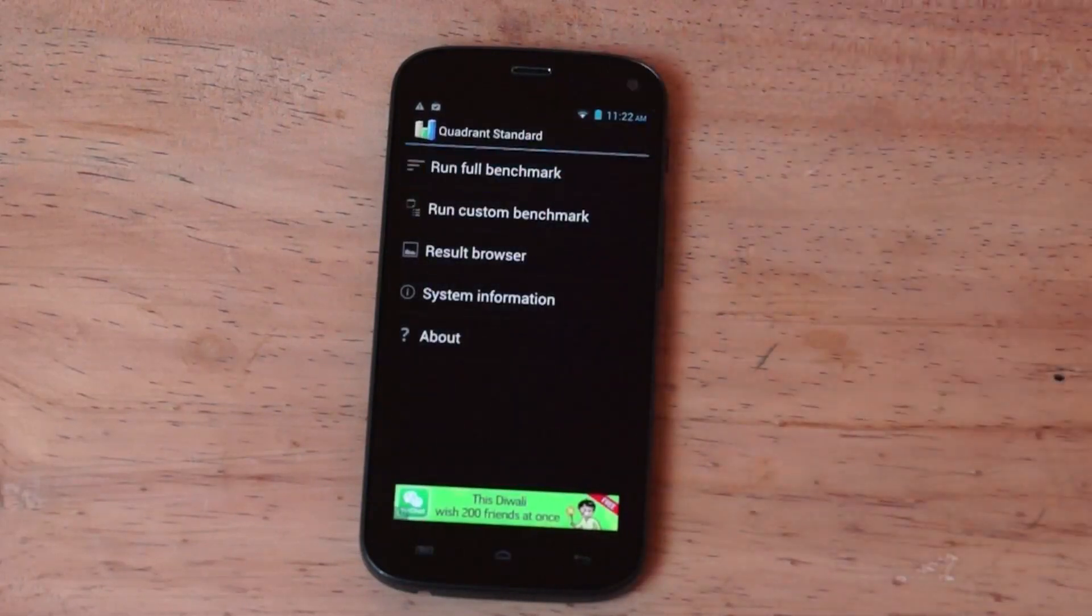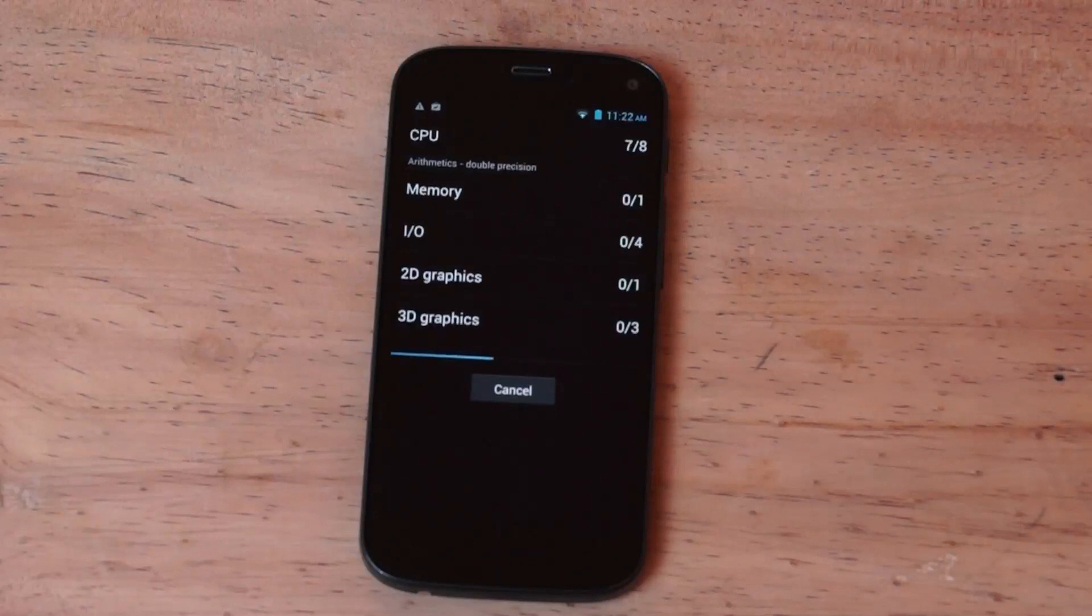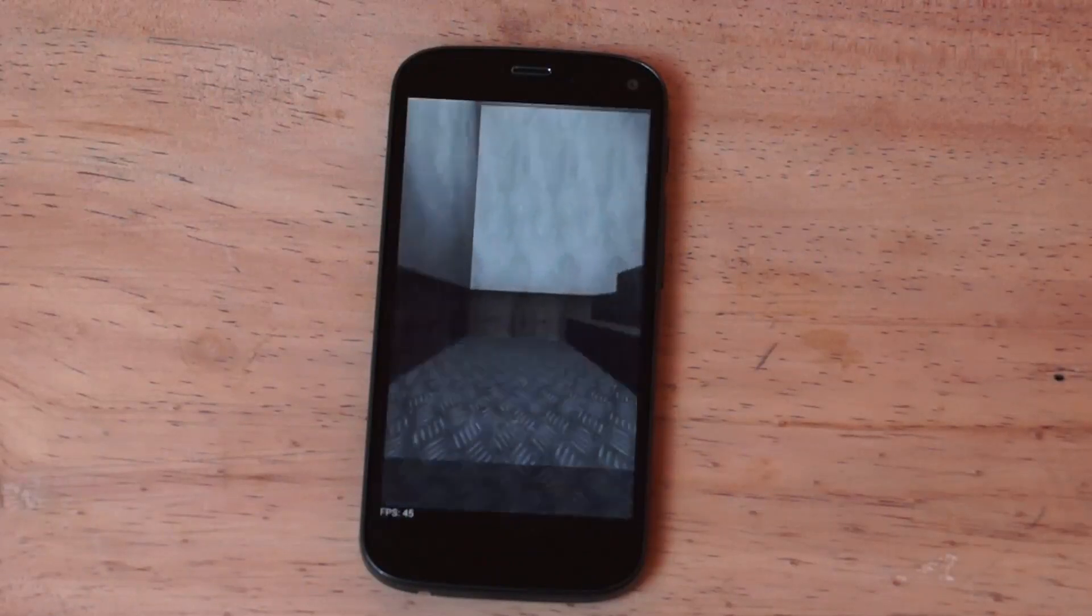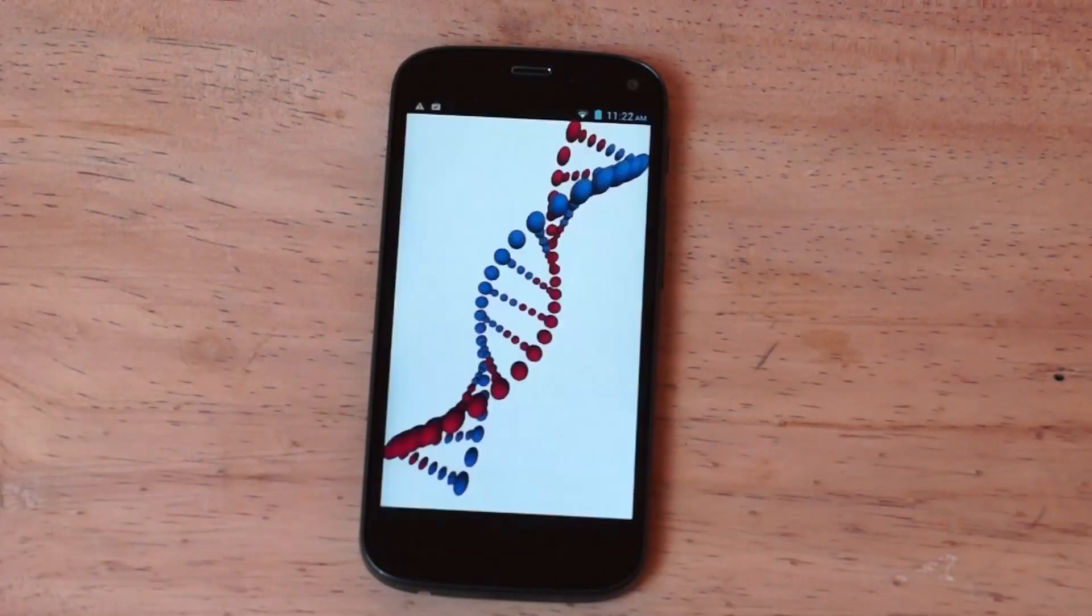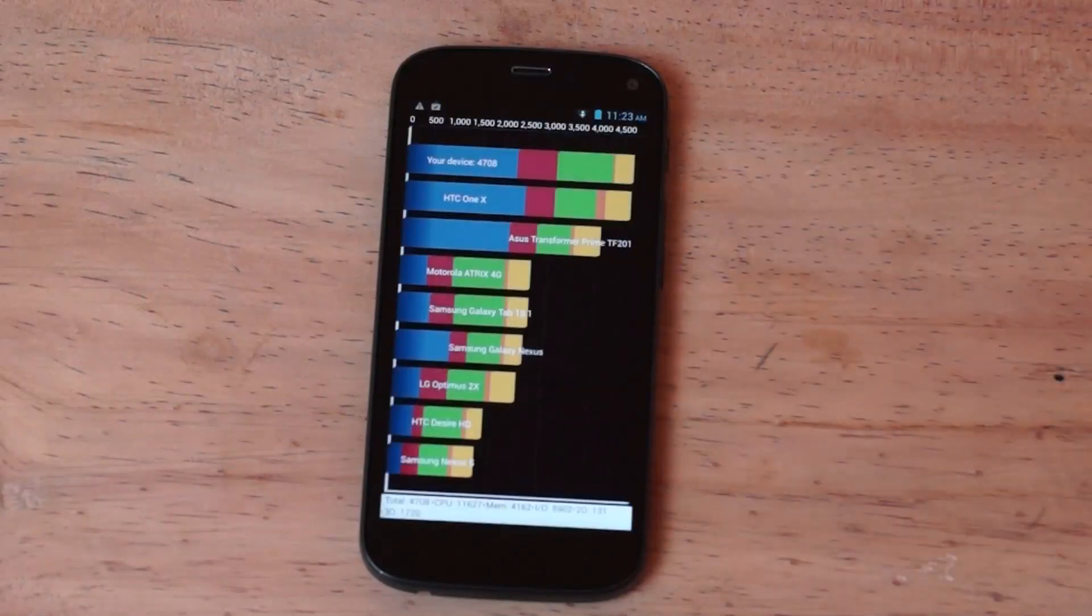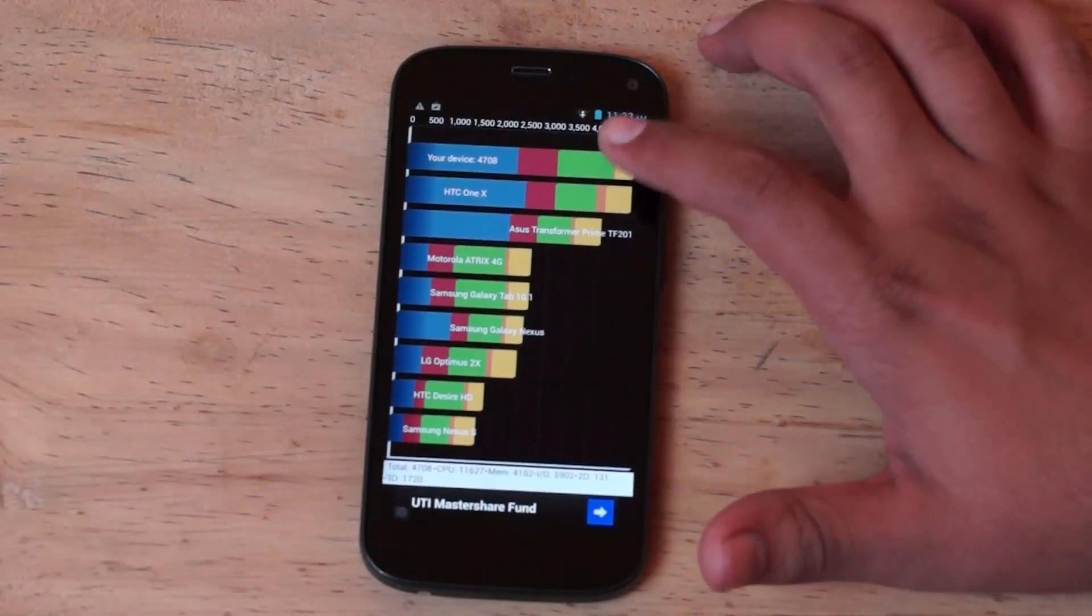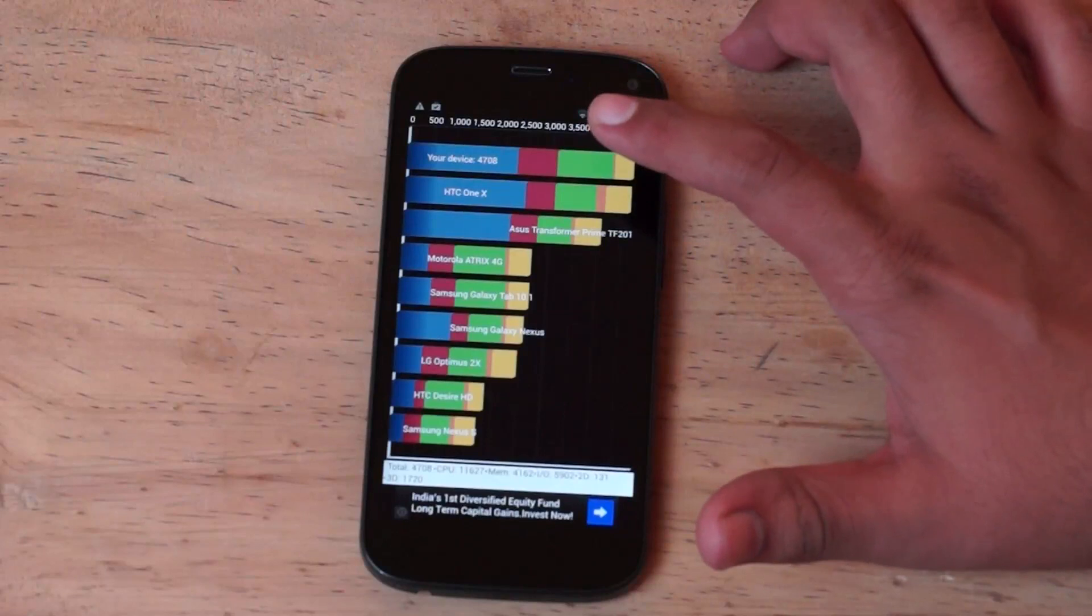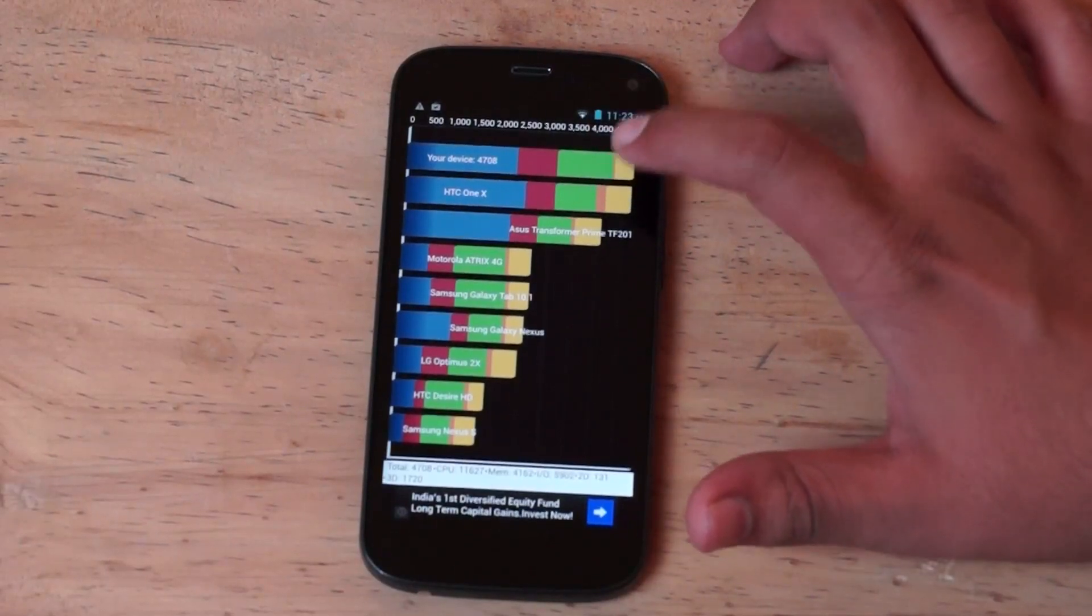Let's run a full benchmark. So the device scores are fairly impressive, 4708, which comes in above the HTC One X which is currently the highest on Quadrant.